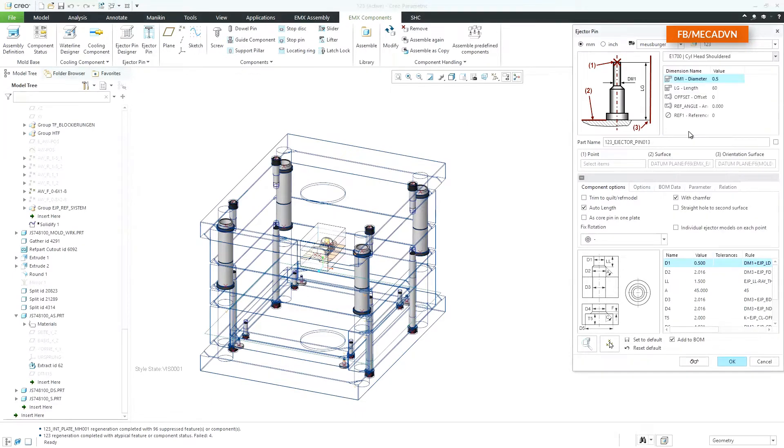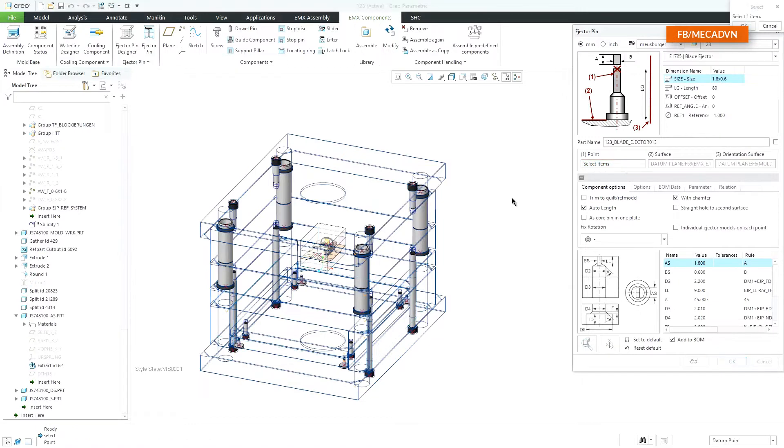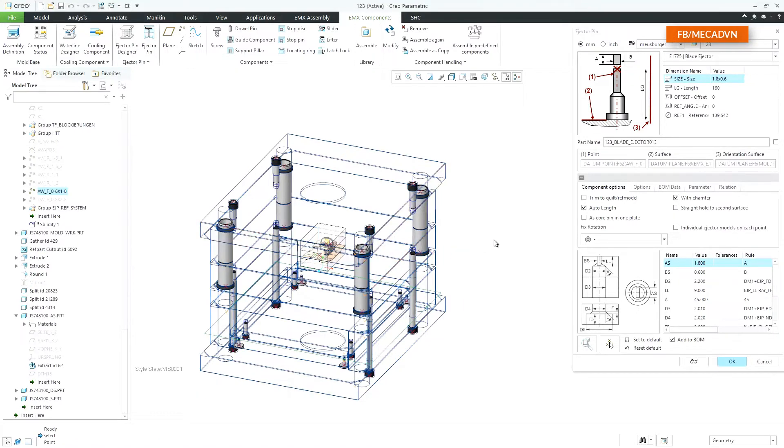I select a flathead ejector pin. As an assembly reference I select a point defined in the reference part.